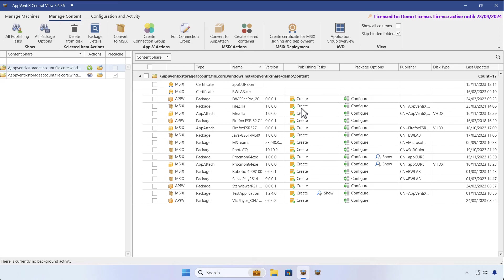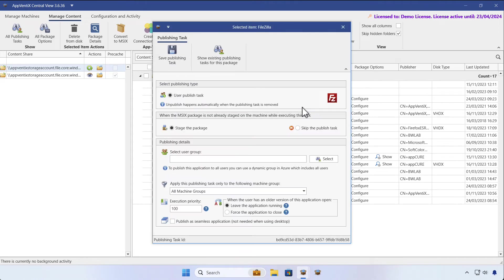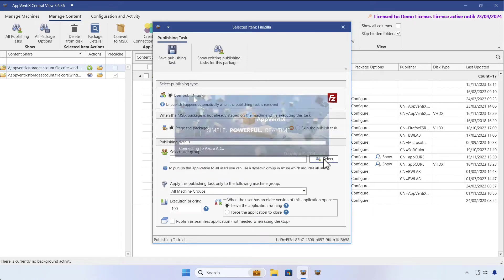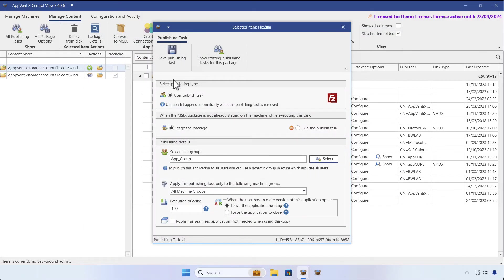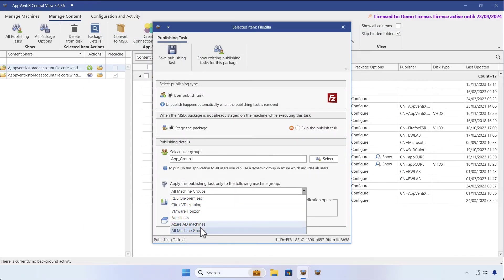In the Manage Content section, we'll click the Create button for the FileZilla application to create a publishing task. We'll assign this application to App Group 1 and limit it to Azure Managed Machines.